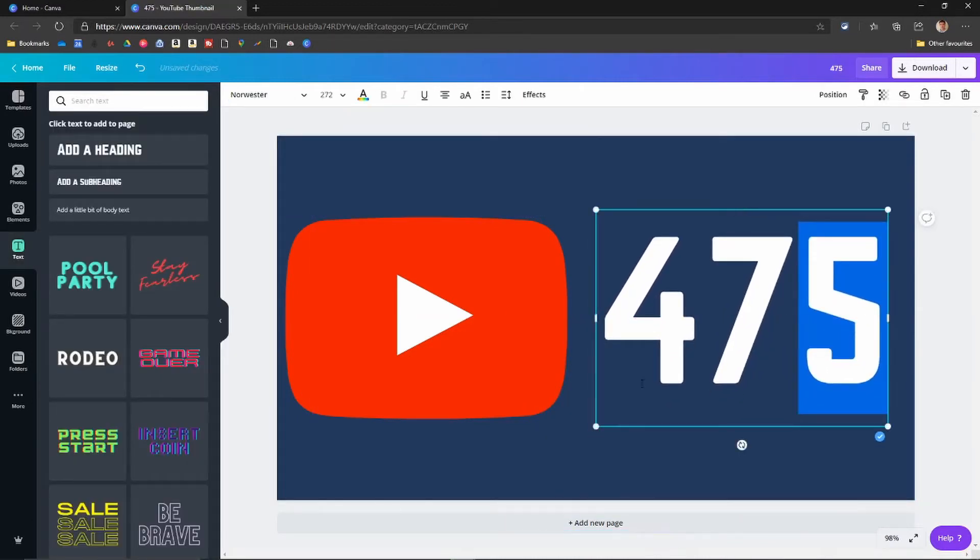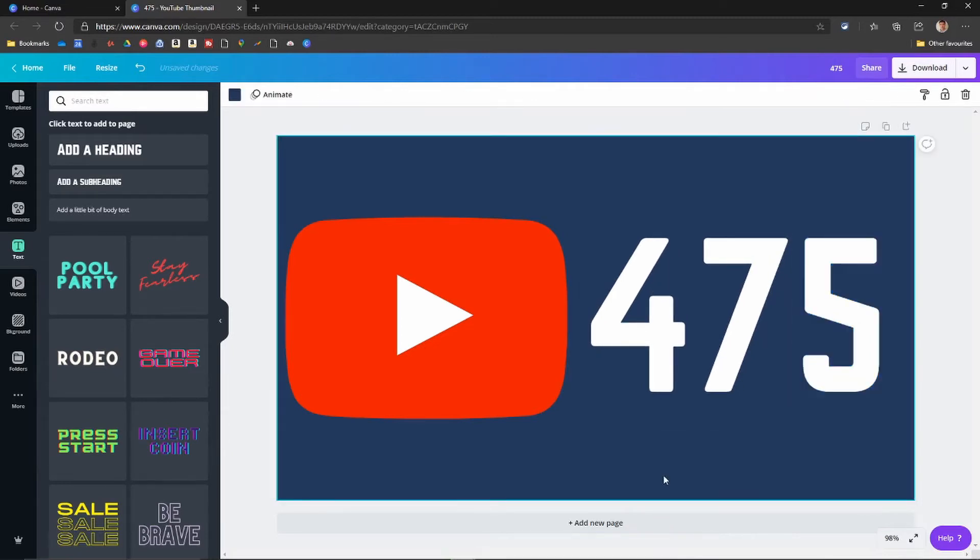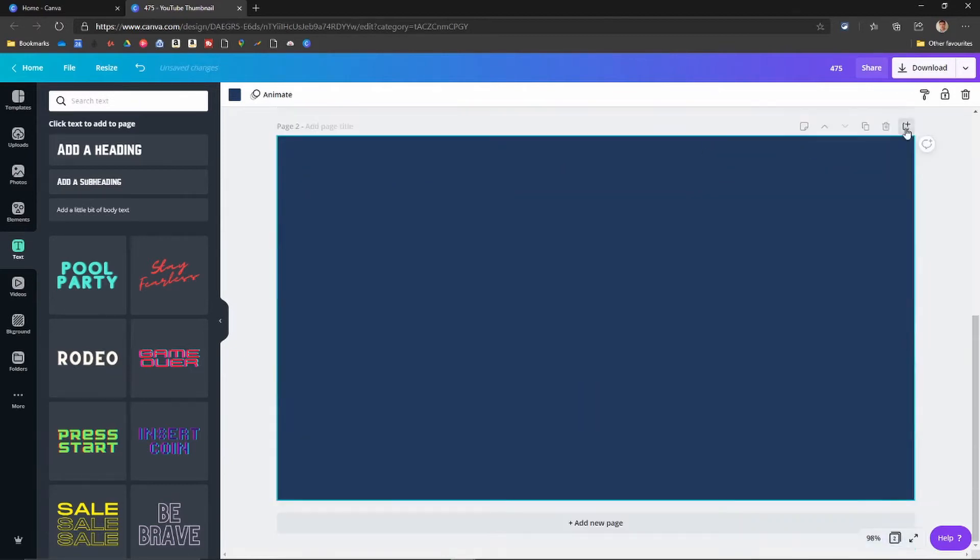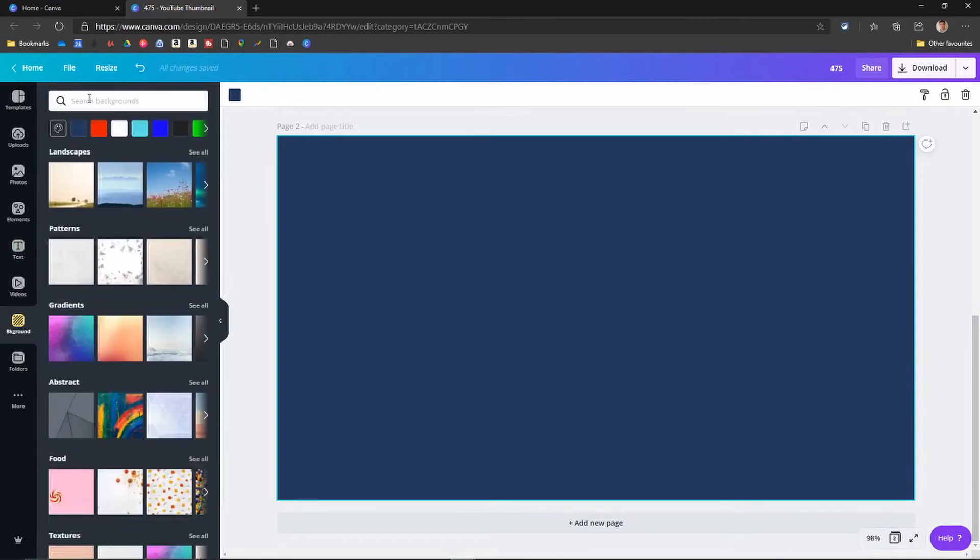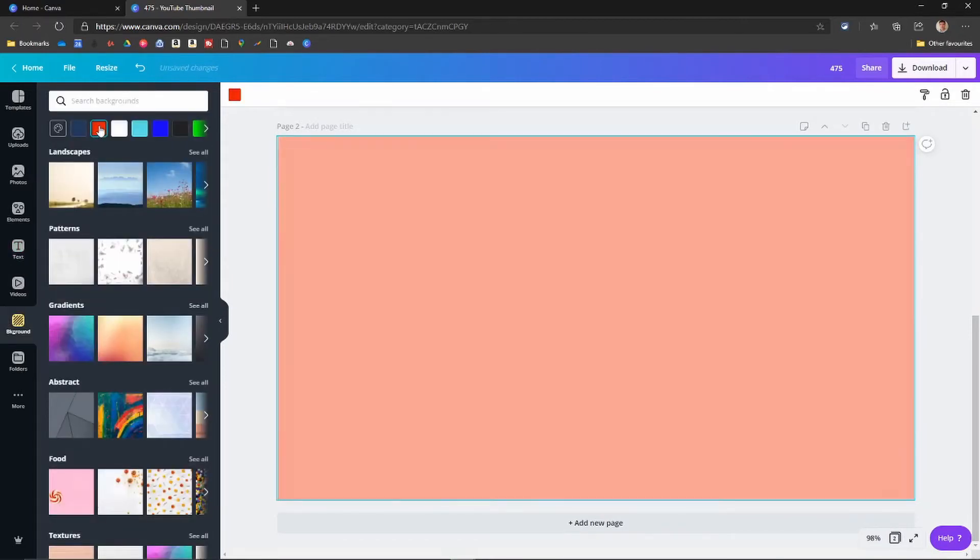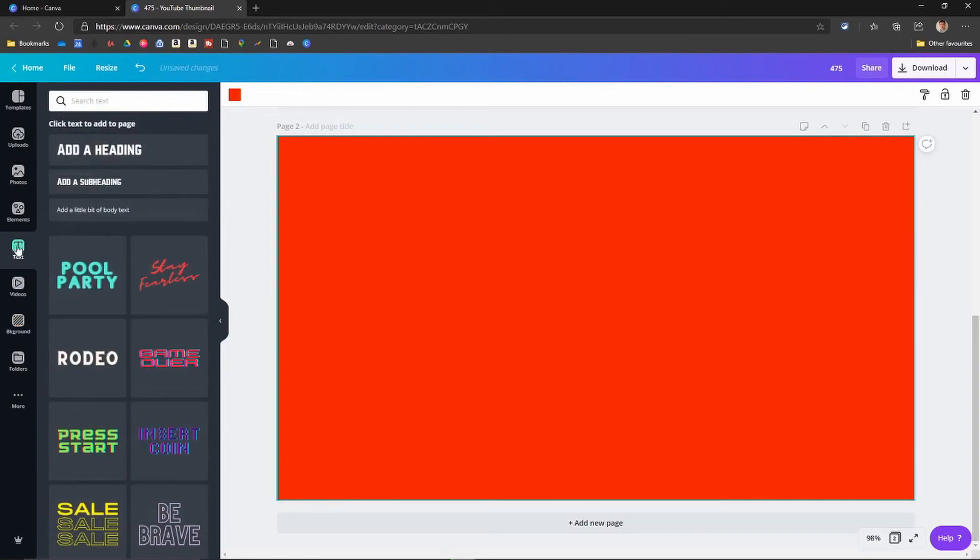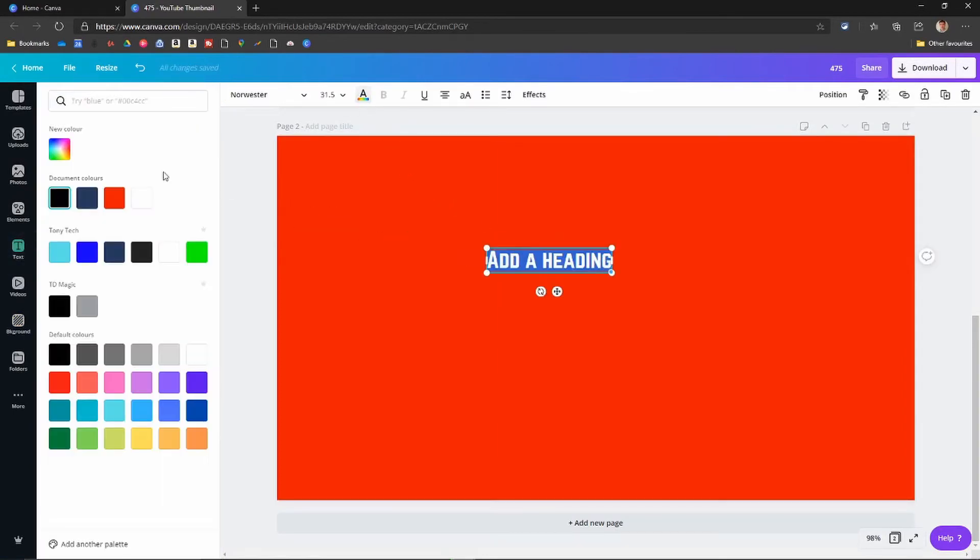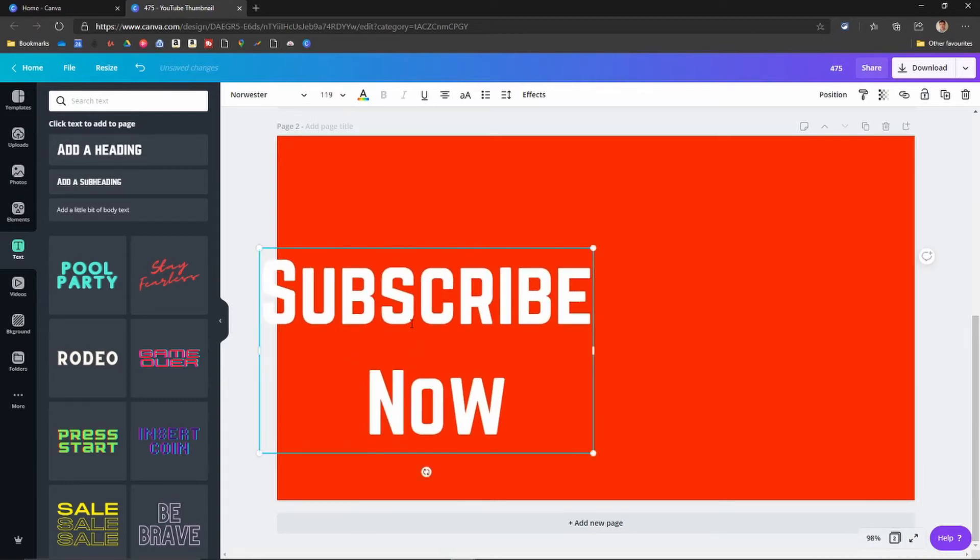You'll see it coming up. There's one page done. Then just add another page, change the background of this. I changed it to red. I did the same again. Subscribe now. Let's make that bigger. I'll make it as big as I can.